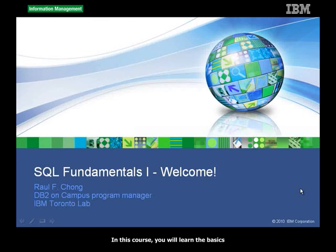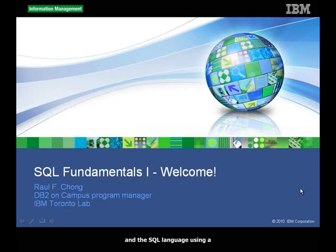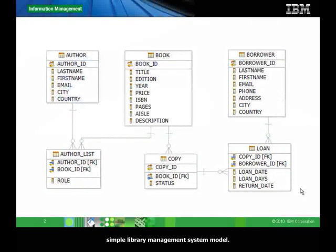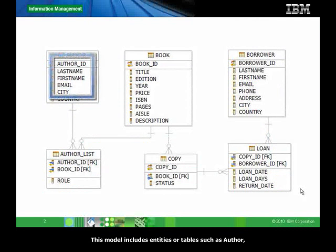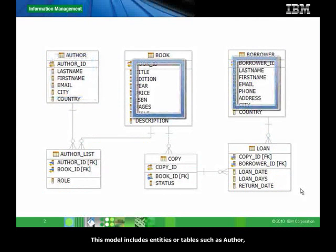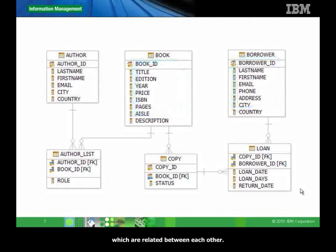In this course, you will learn the basics of relational database concepts and the SQL language using a simple library management system model. This model includes entities or tables such as author, book, borrower, and so on, which are related between each other.